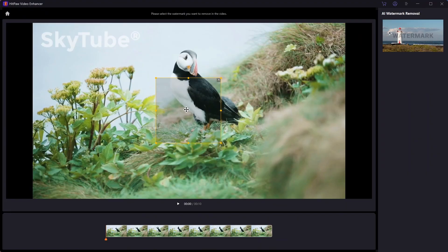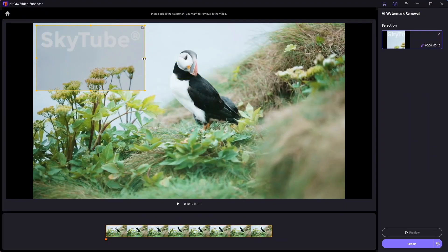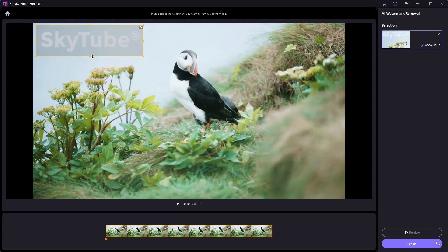To remove the watermark, simply drag the box over the watermark and adjust its size to fit it. The app provides a guide to make this process straightforward.